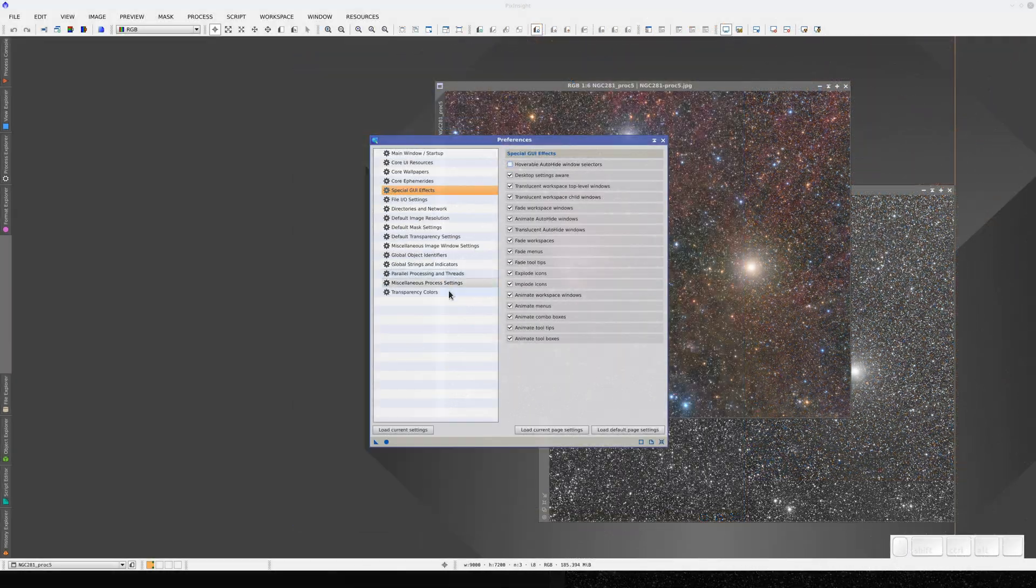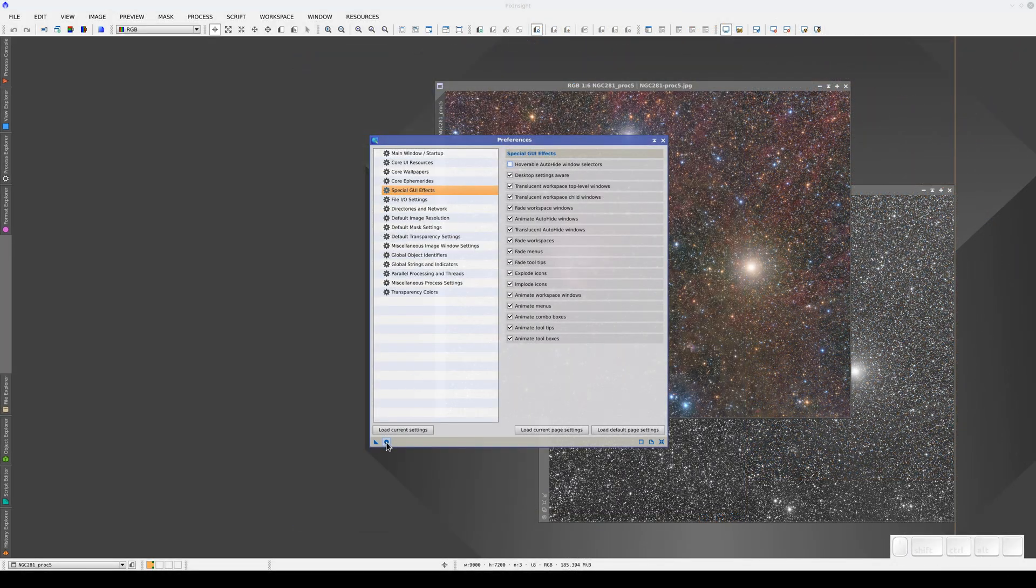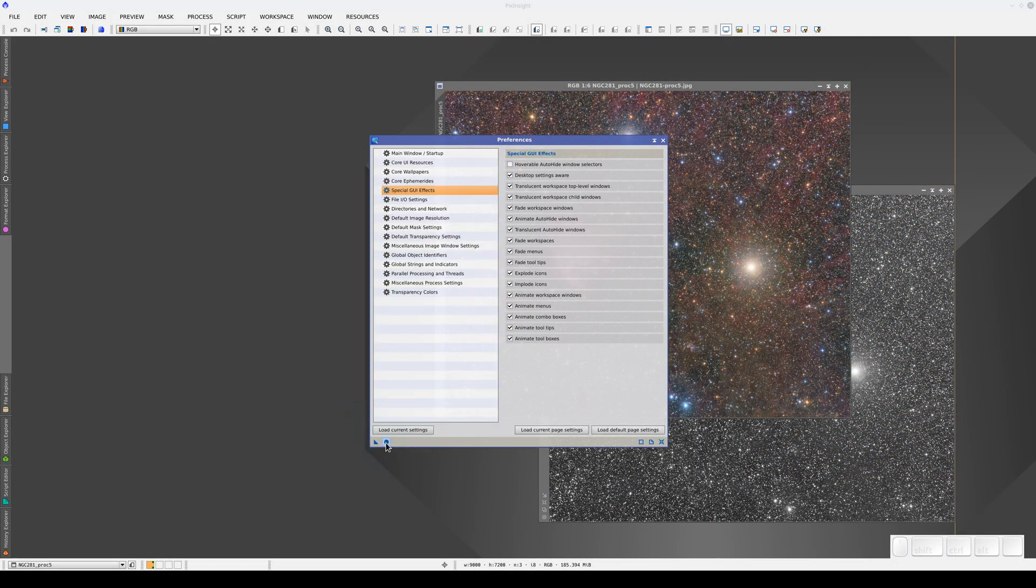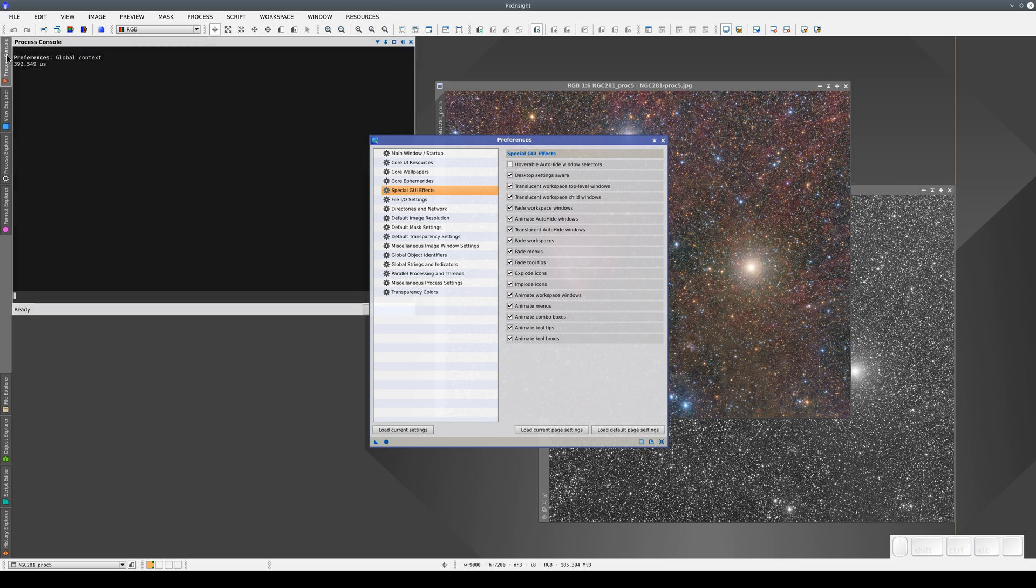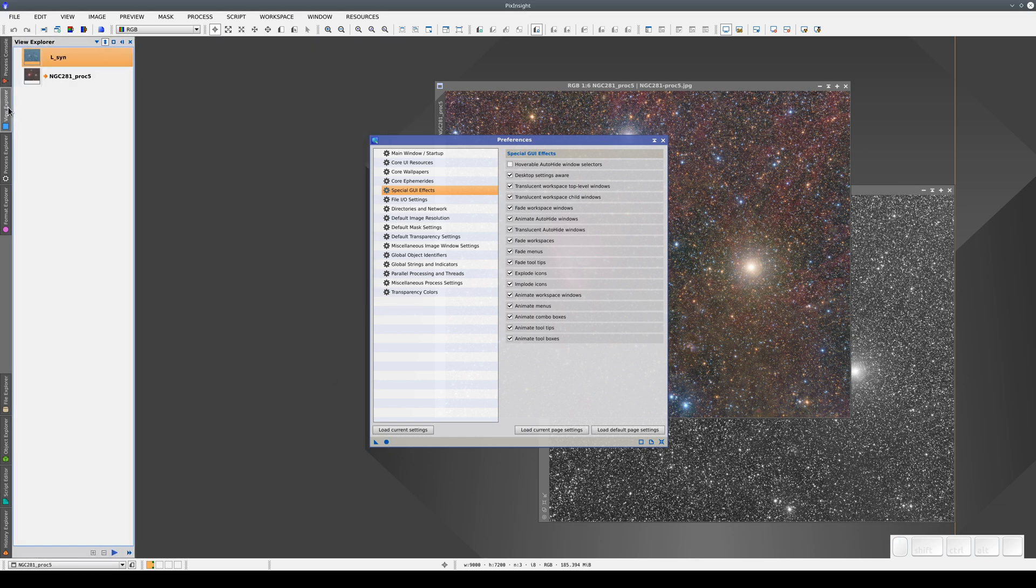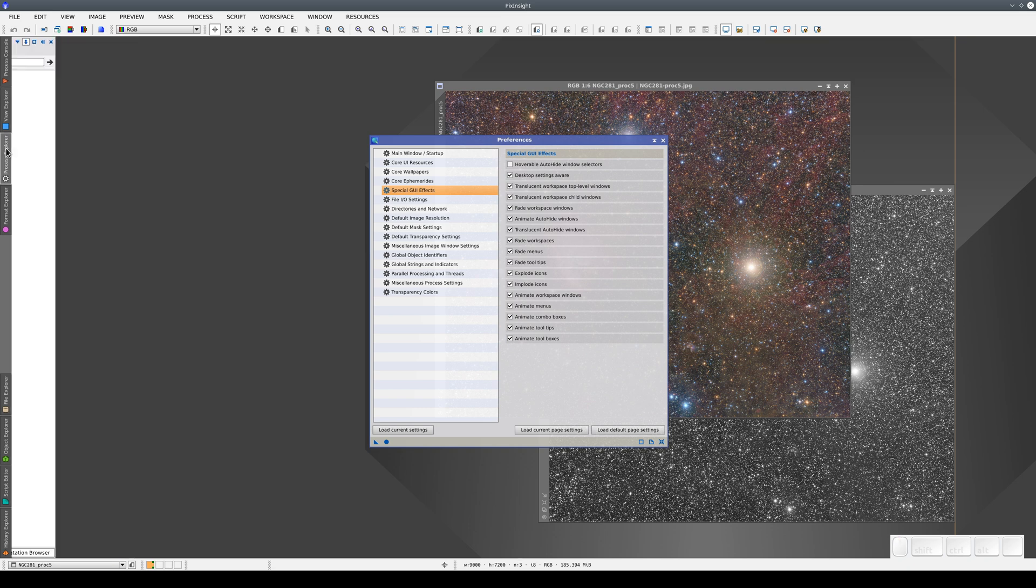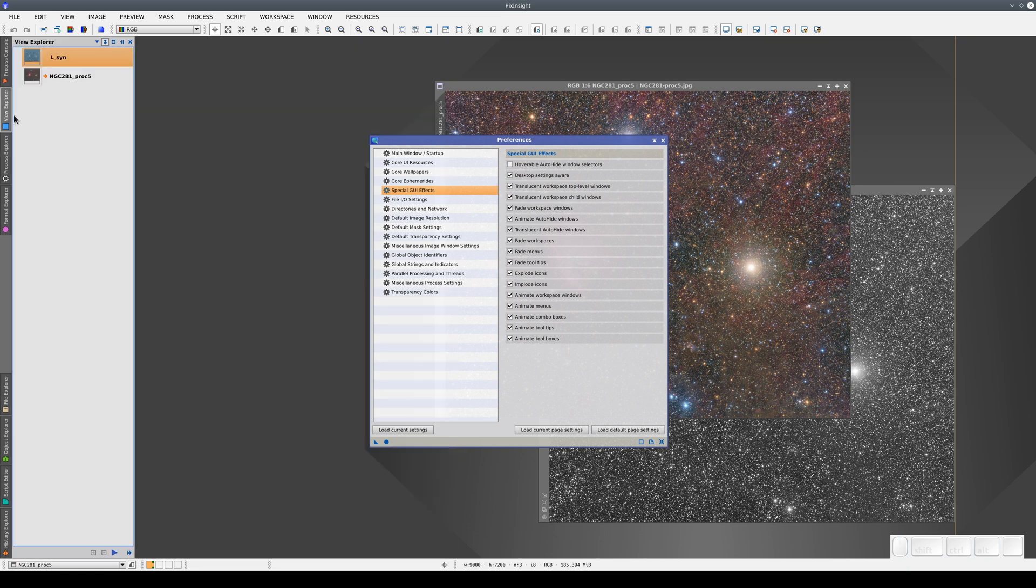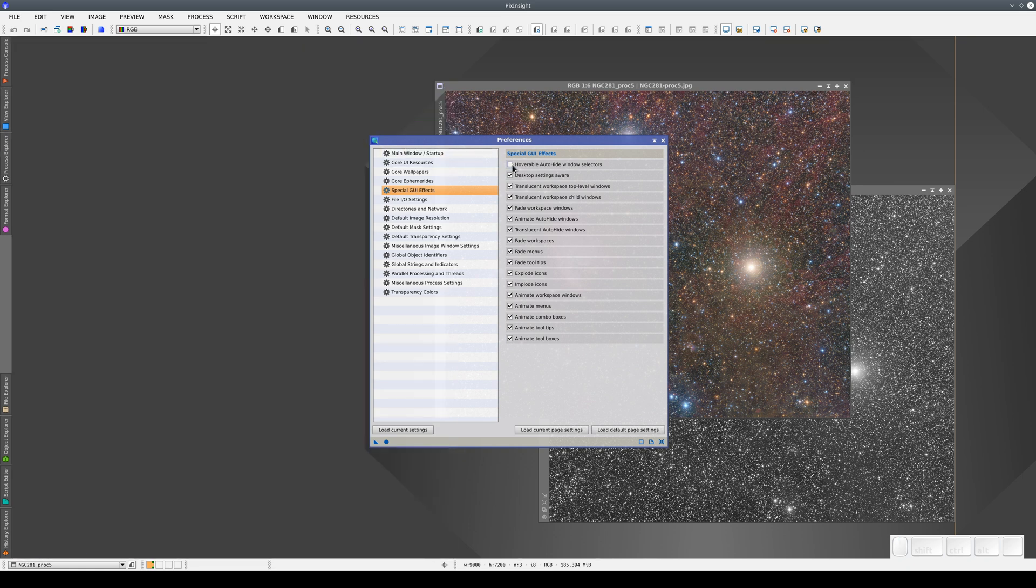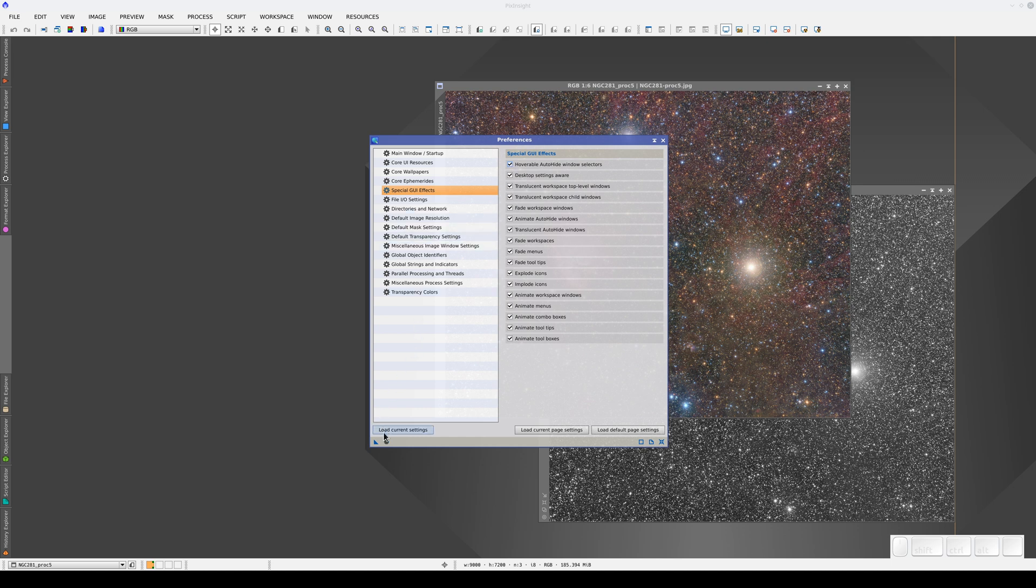We apply our preferences by clicking the Apply Global button and now we have to click on the tabs to open the windows. We're going to enable the auto-hide option for this video.